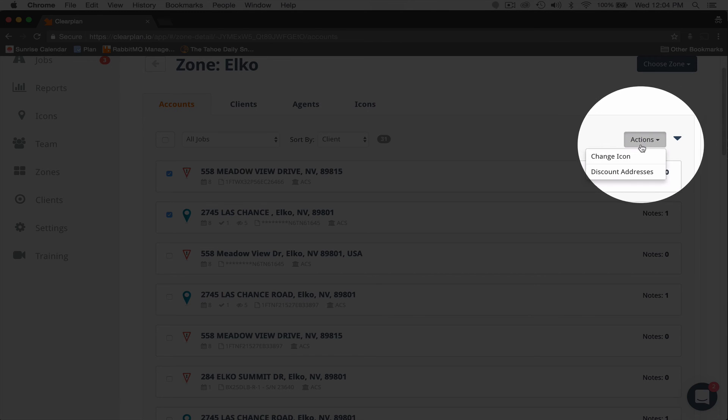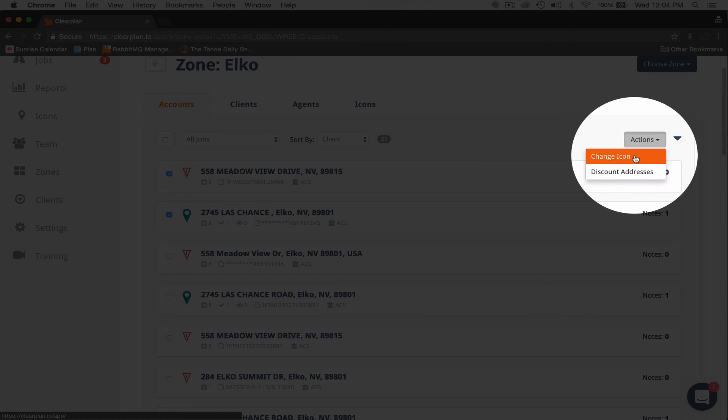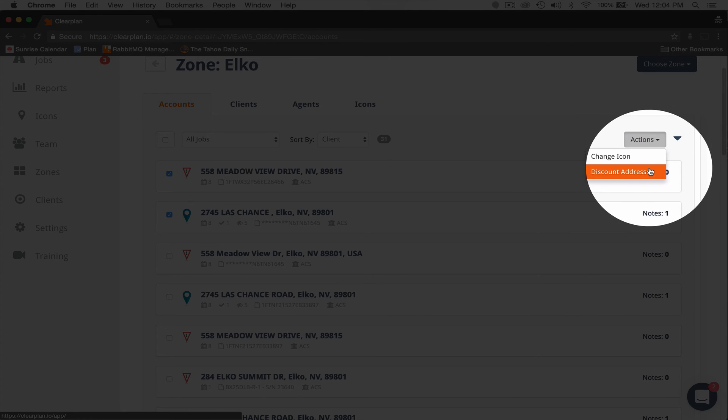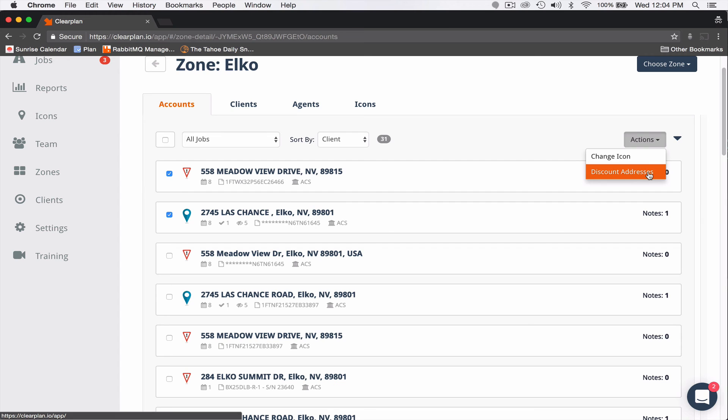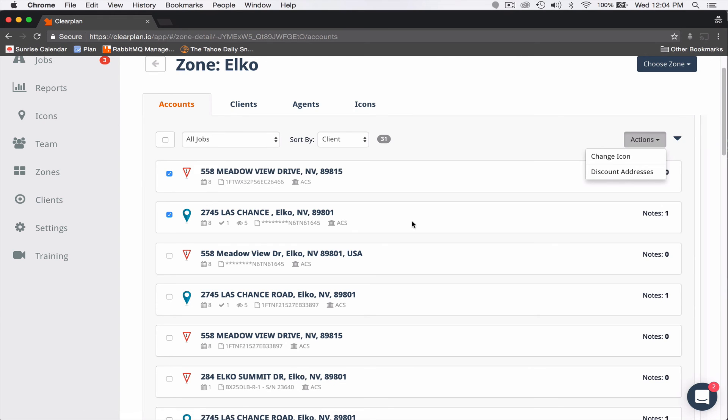So instead of coming over here and hitting Change Icon, I want to hit Discount Addresses. When I hit Discount Addresses, it's going to remove these two points off the map.